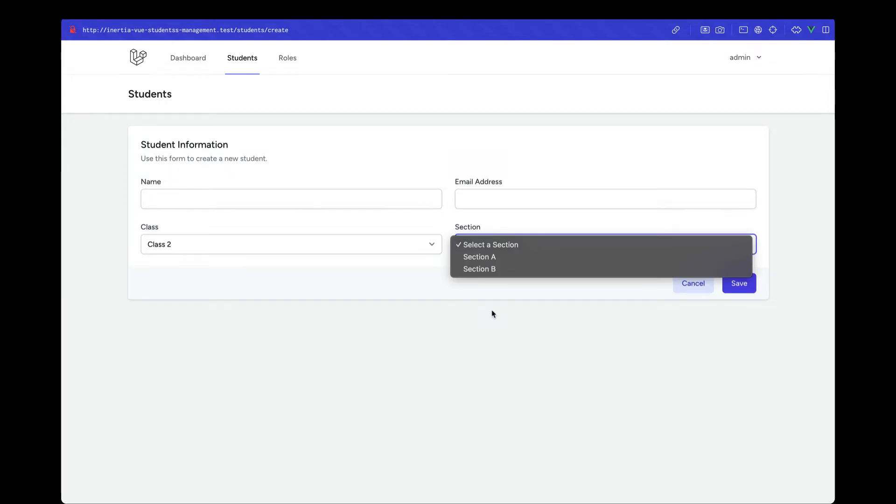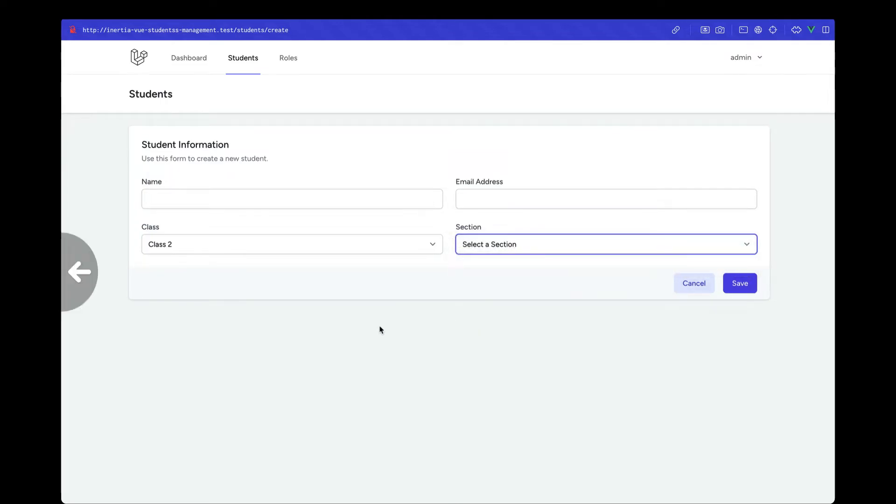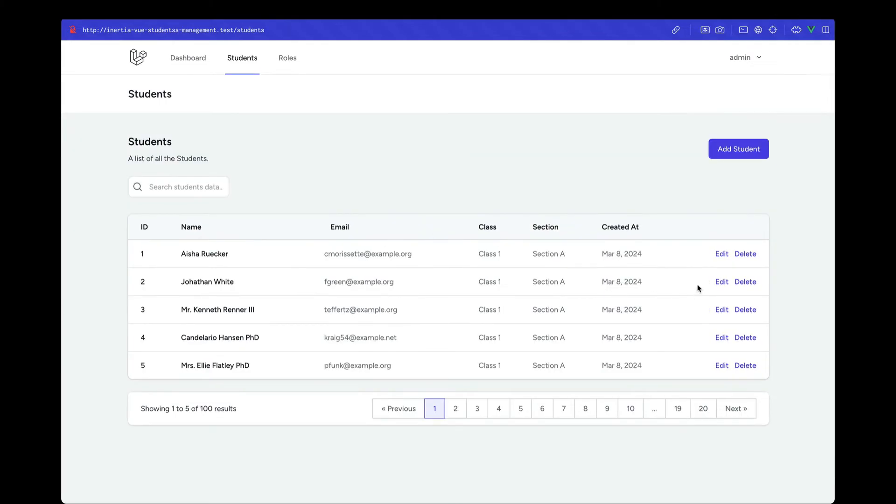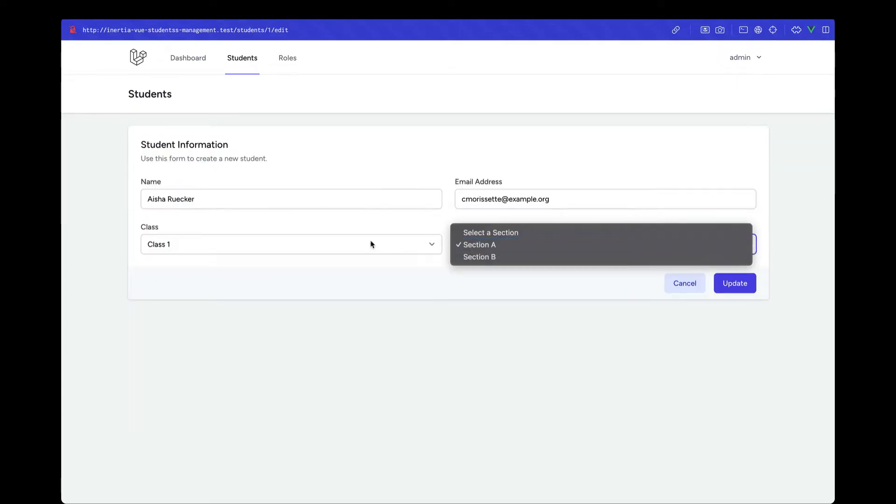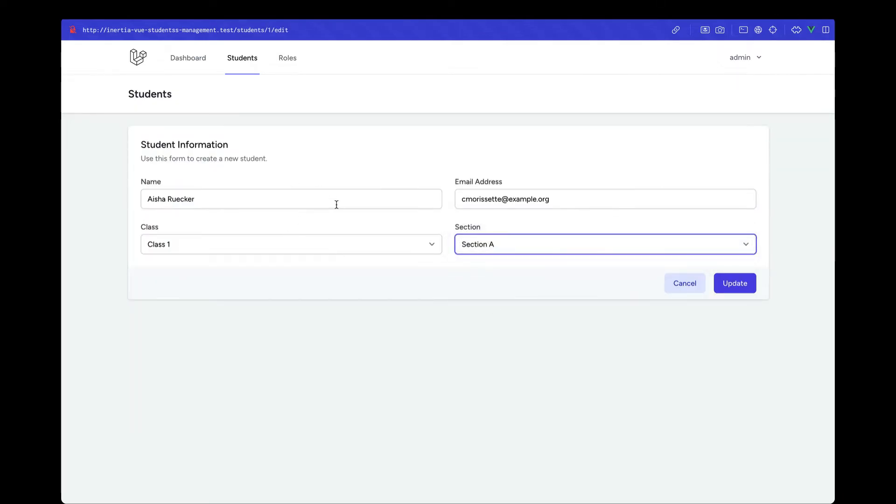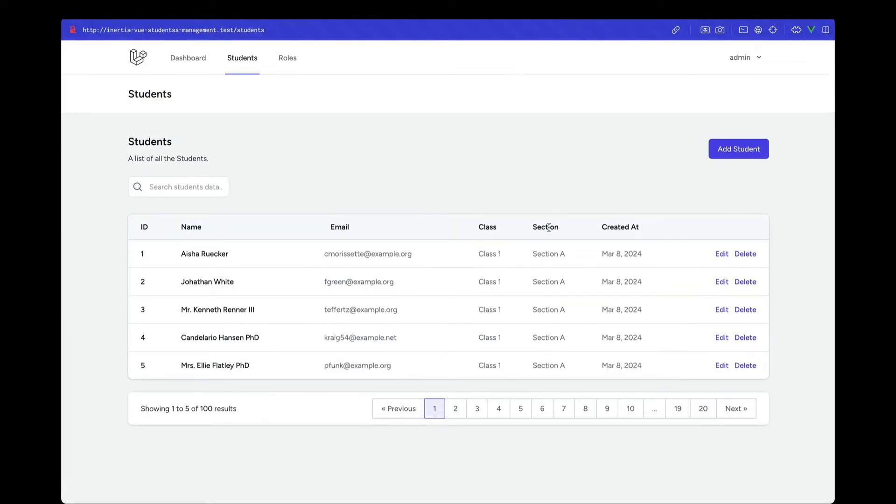We'll also look at how we can edit these records. As you can see, all the data is synced accordingly on the edit page.